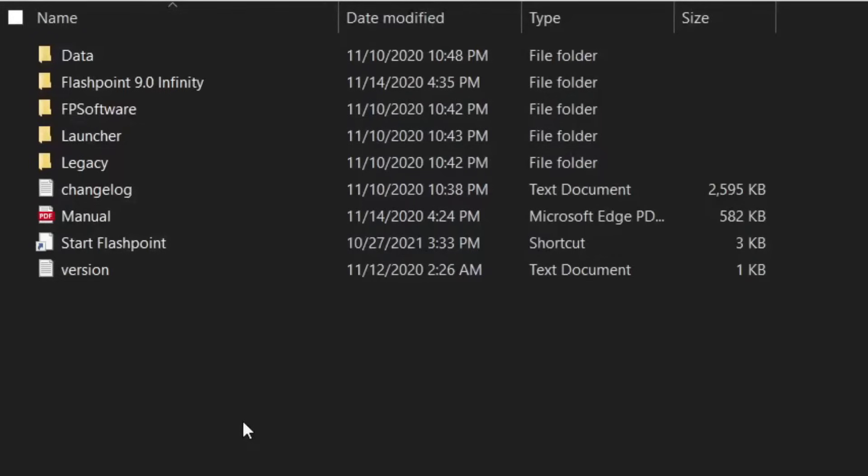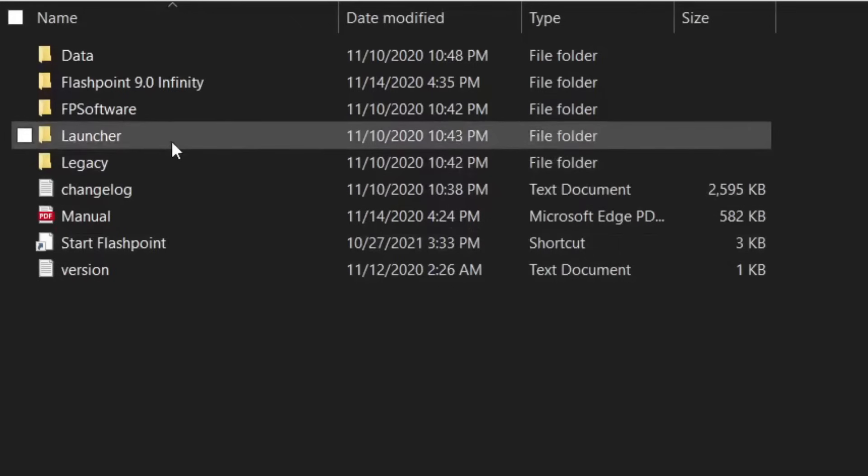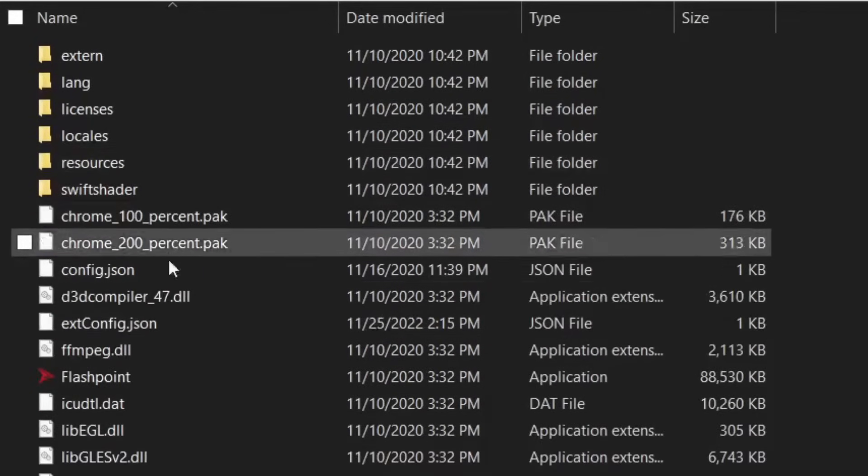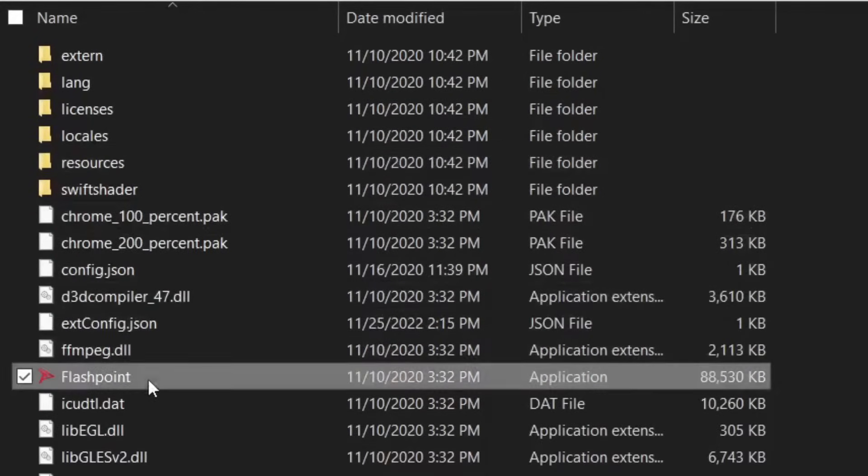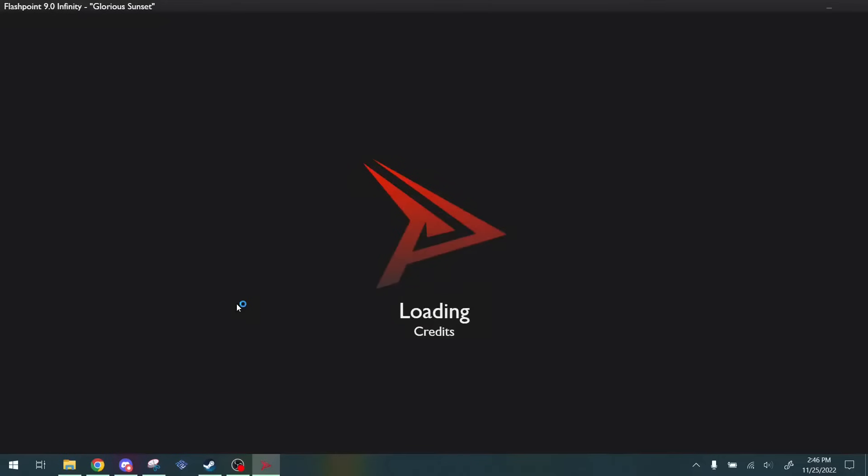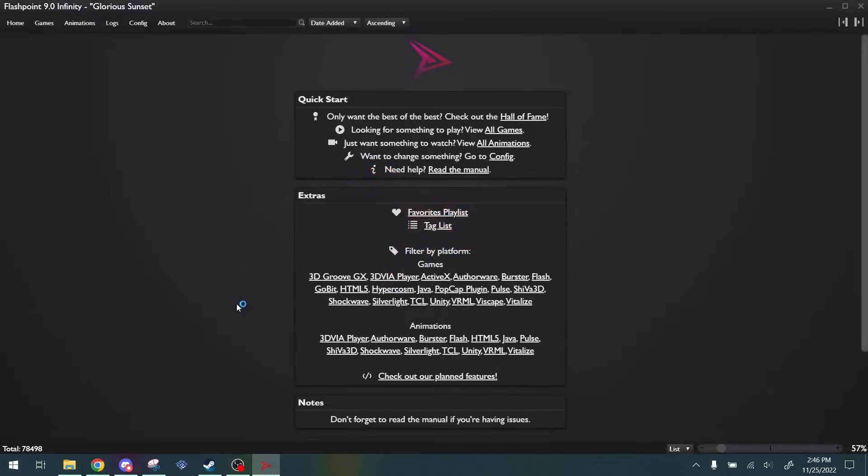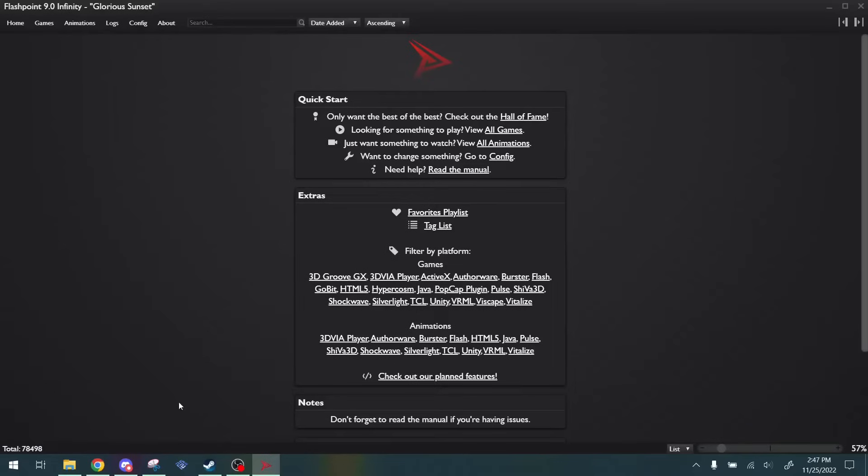Now after you've downloaded Flashpoint, you're going to have to go to Launcher and click on Flashpoint. Sometimes it may not work, so maybe check your task manager if it doesn't work. So anyways, this is Flashpoint. I'll show some of the games in widescreen like you've never seen before.